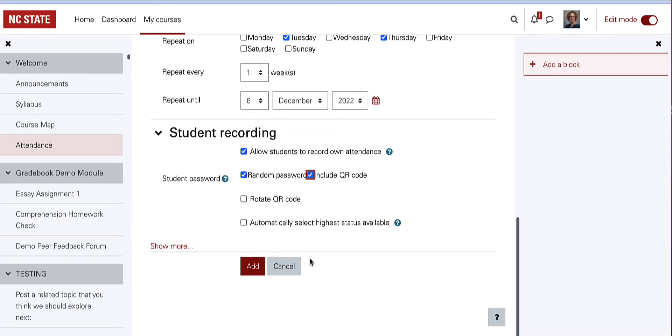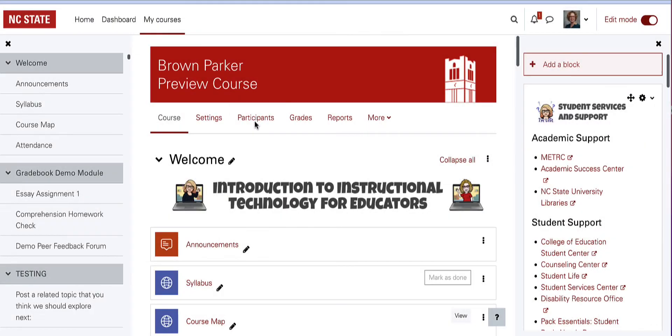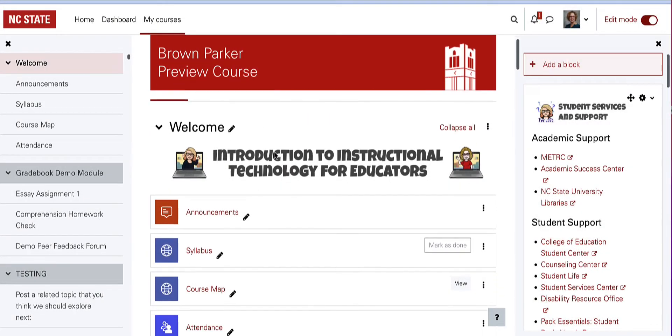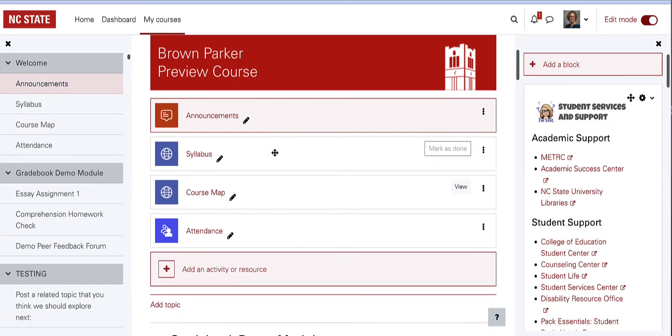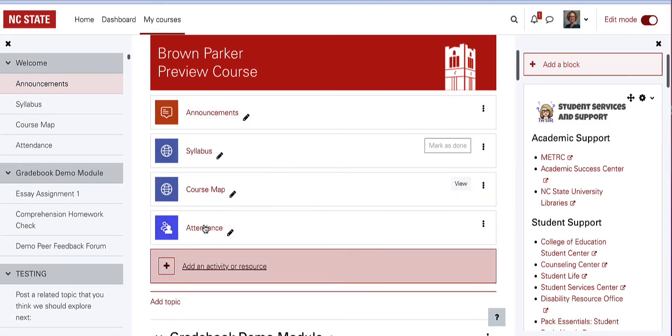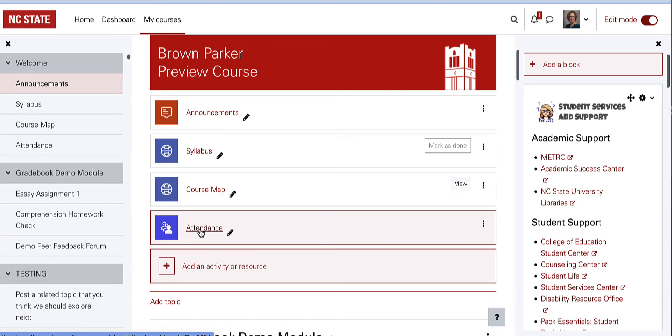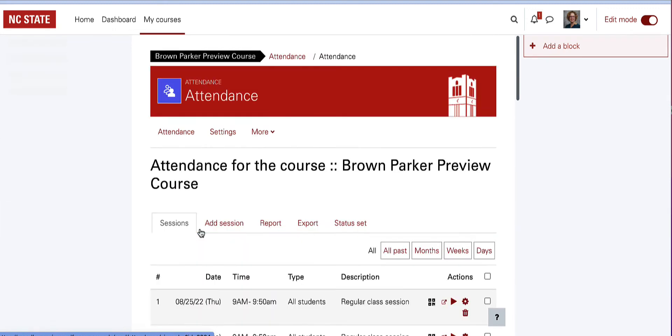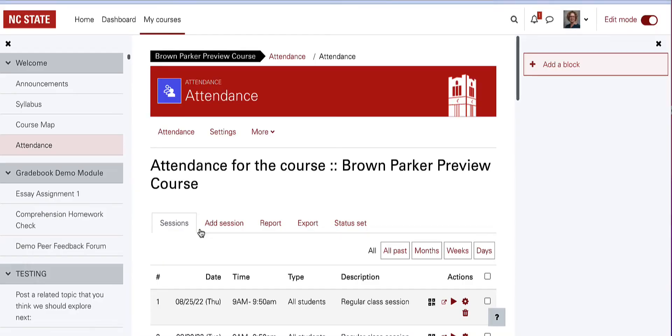When settings are finished, click Add. Let's look at how to take attendance from the course homepage. Choose the attendance activity that you added. There are a series of options on the attendance page.